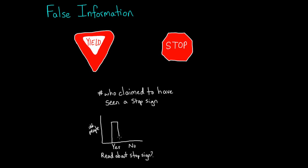People who got this description were more likely to report they'd actually seen a stop sign in the video than people who didn't get this description.